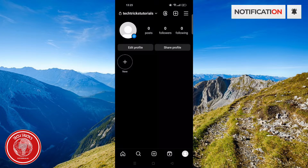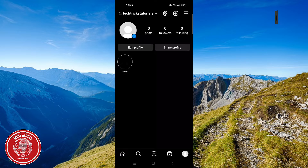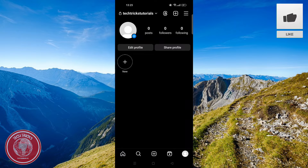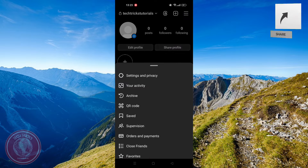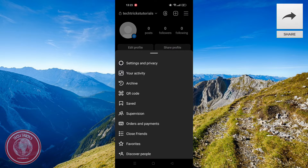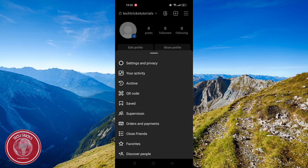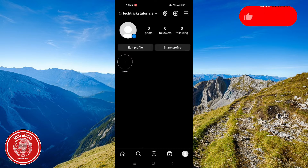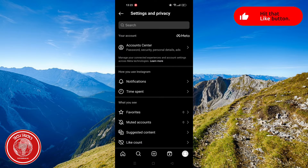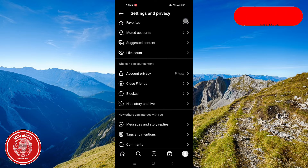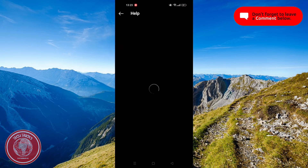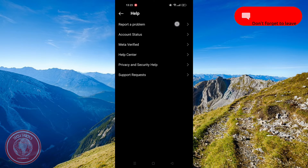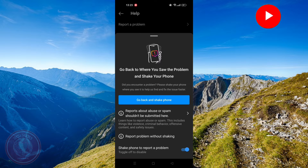If nothing else works, the third solution is to head over to your profile. Click the 3 horizontal lines in the top right-hand corner and click Settings & Privacy. Now, go to the bottom of the page and click the Help section.